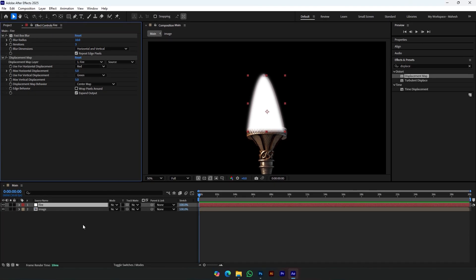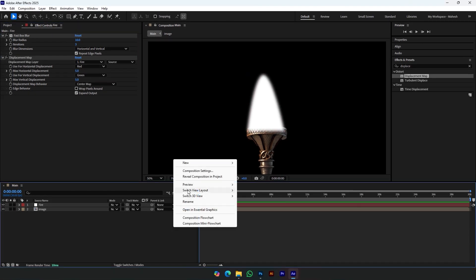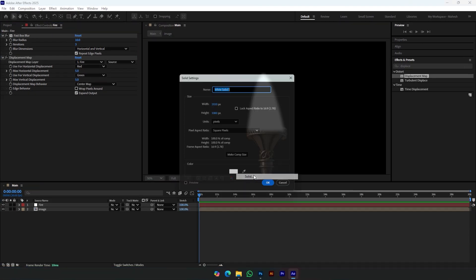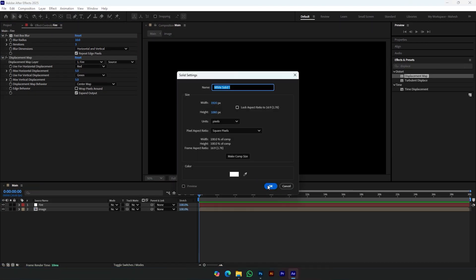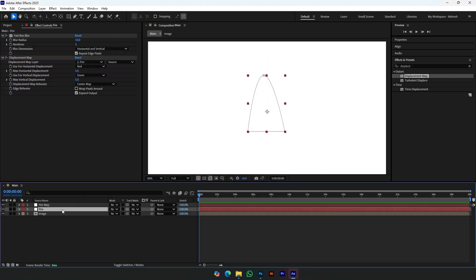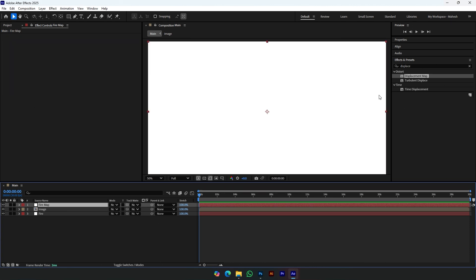Now create a new solid and name it 'fire map'. Place it above the image composition. Add Fractal Noise to this layer.